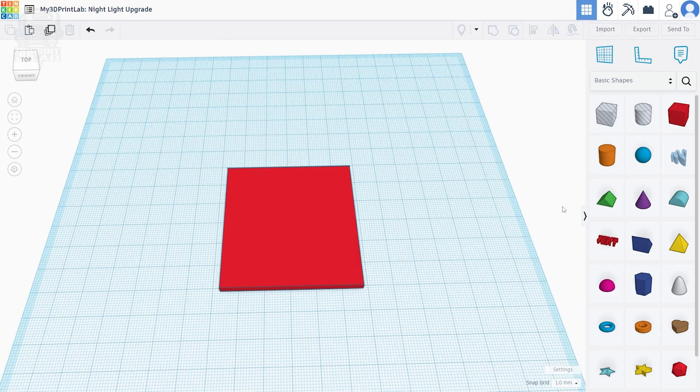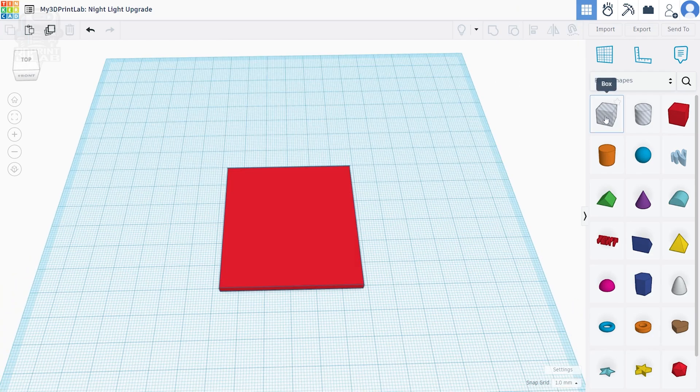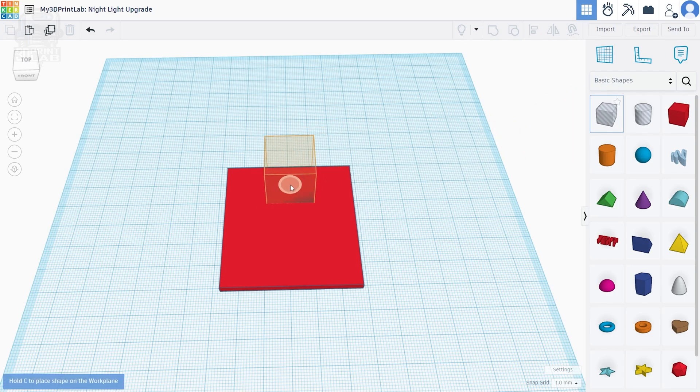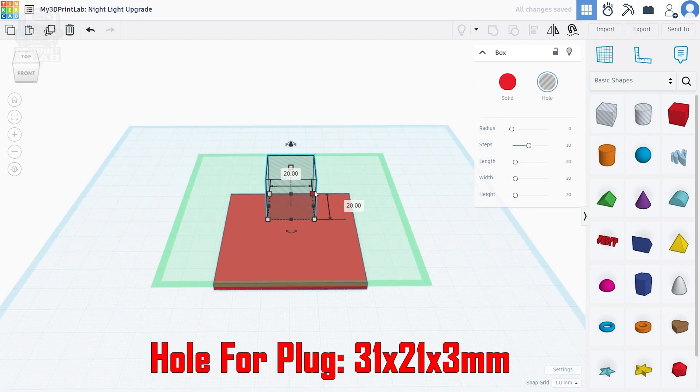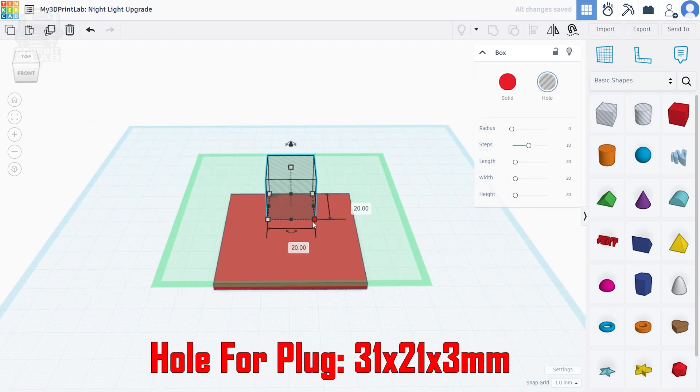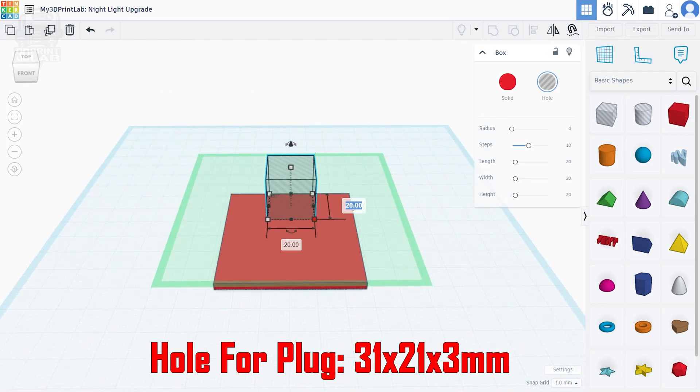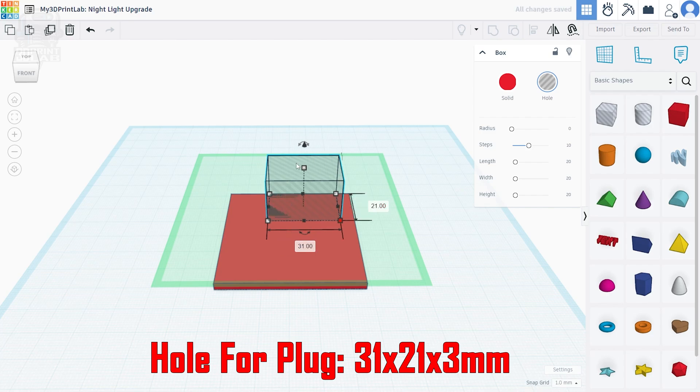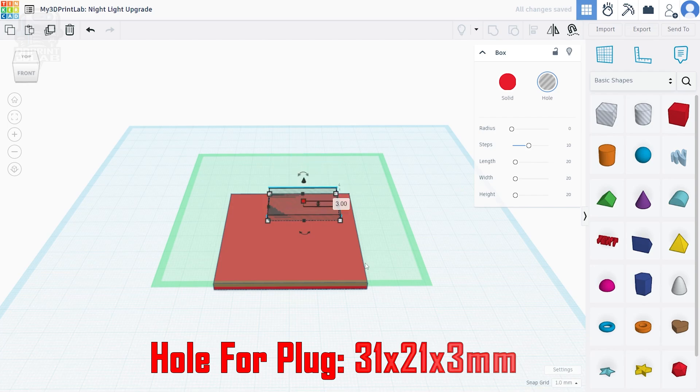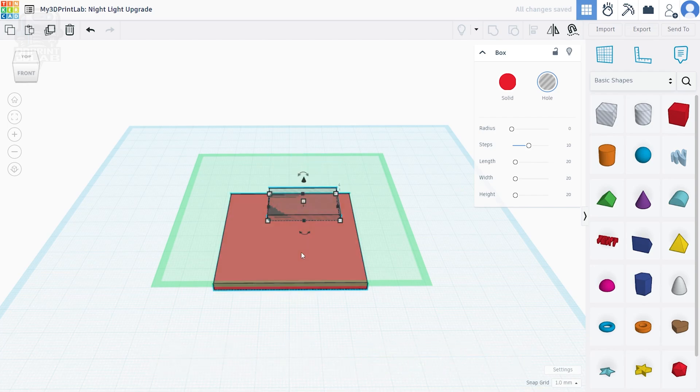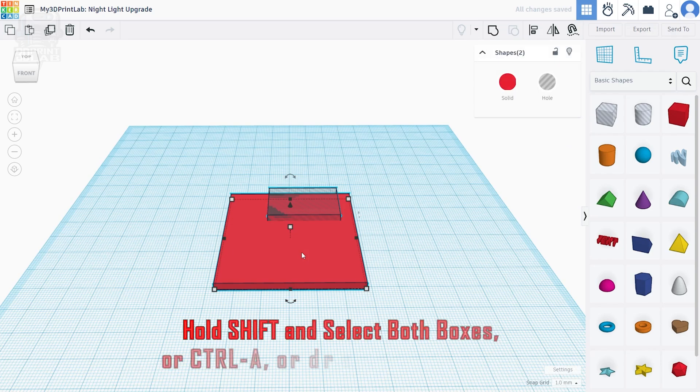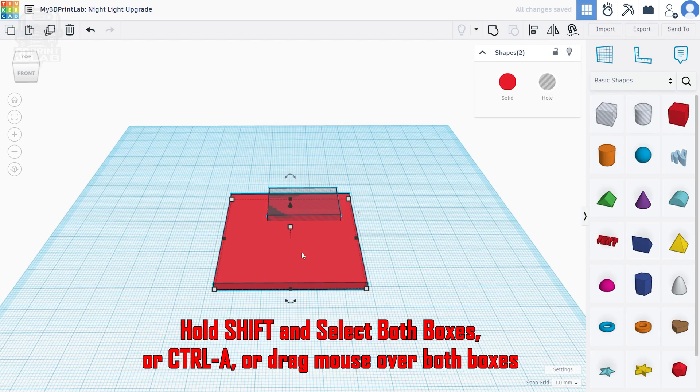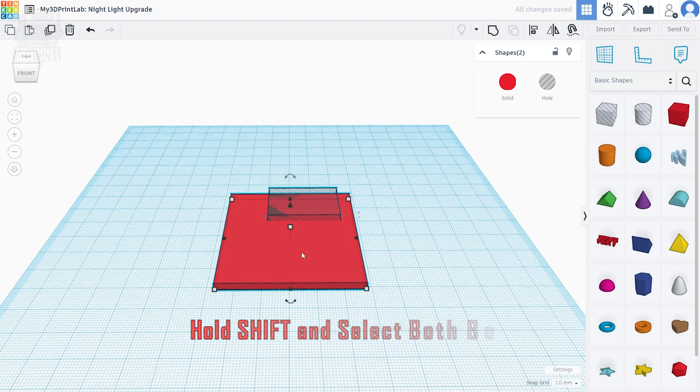Creating the hole for the plug's just as easy, except this time you're going to use that striped box shape or the hole. You can use a regular box if you want and just convert it to a hole. It's up to you. So, put that box hole at the top edge of the main box, and I'm going to change the dimensions to 31 by 21 by 3. We don't want too much wiggle room here. To put it in the right spot, select the box hole and the main box by either pressing Ctrl A to select all—you want everything selected—or hold down shift and click on each part. Then,